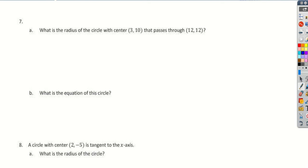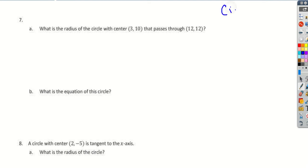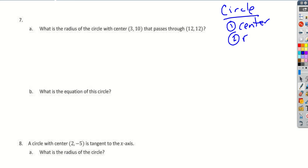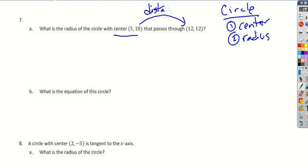Question A says: what is the radius of the circle with center (3, 10) that passes through the point (12, 12)? Remember, to find any equation of a circle you always need two things: a center and a radius. I have the center — that's done. The radius is the distance from the center all the way out to the edge.